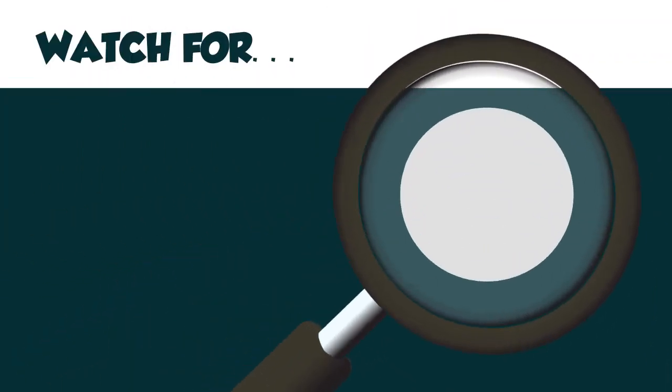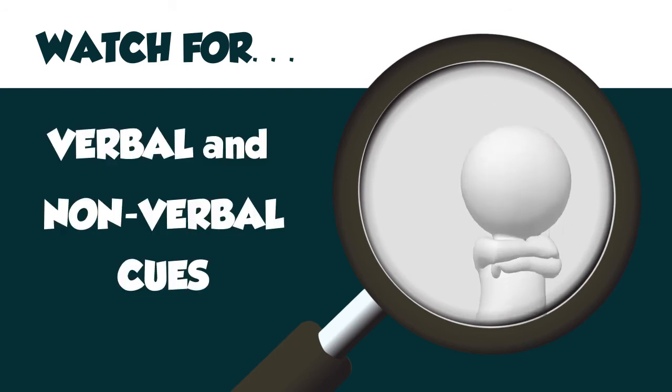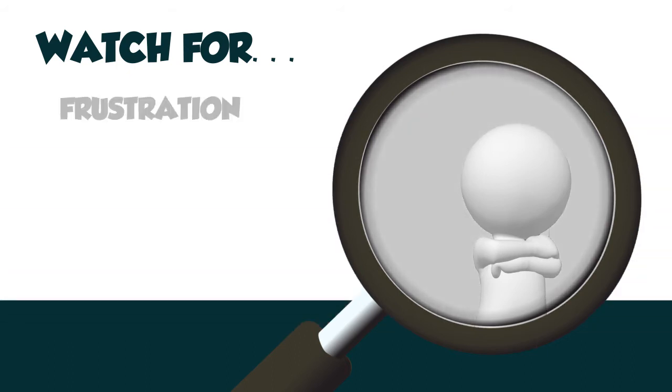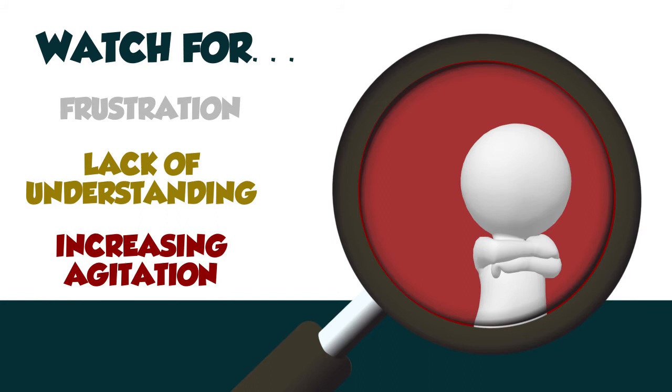Pay attention to customers' verbal and nonverbal cues, because it helps guide you through the conversation. Watch for signs of frustration, a lack of understanding, or increasing agitation. All of these customer cues mean you need to change how you're communicating.